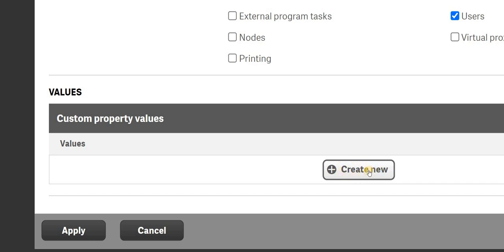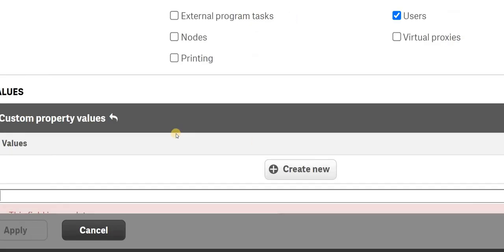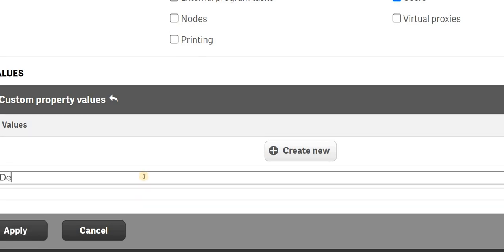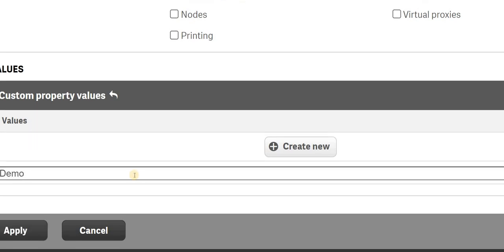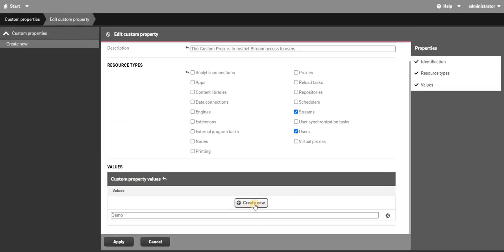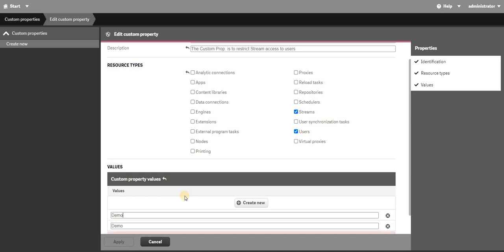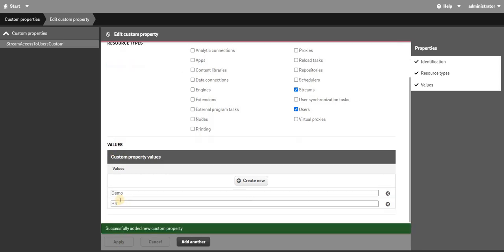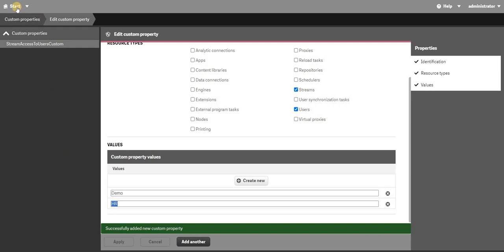In the custom property values section, you need to create new values. You need to add the stream names that you actually have. For my case I have a stream called 'demo', so I'll add that. I'll also add a stream called 'hr' and save.